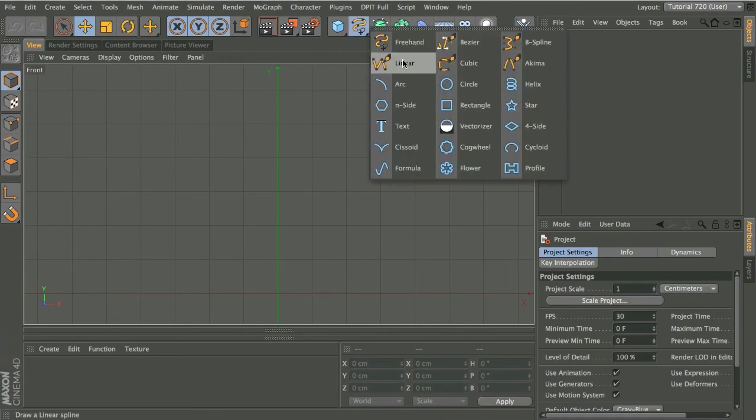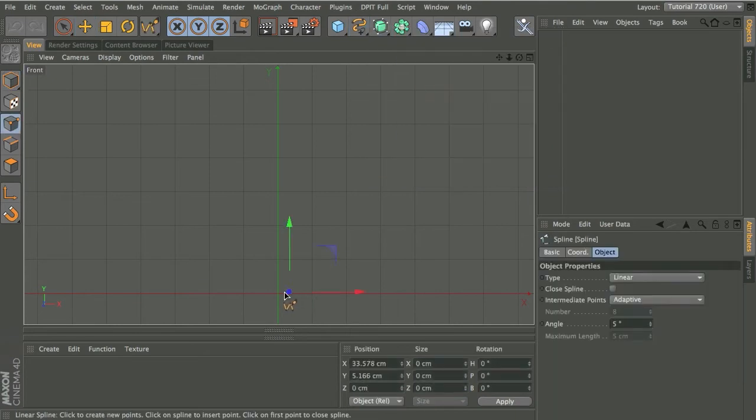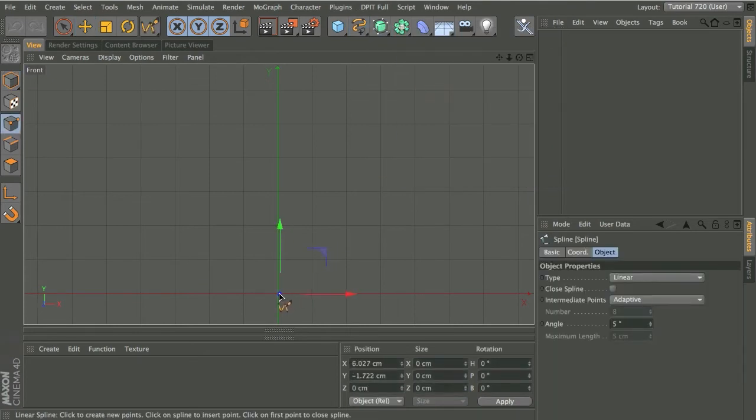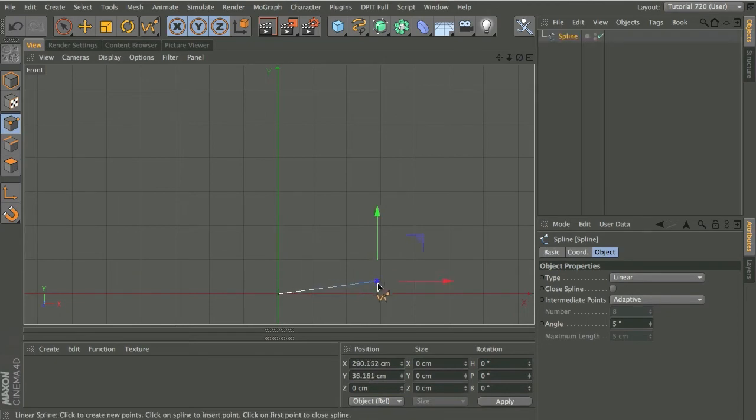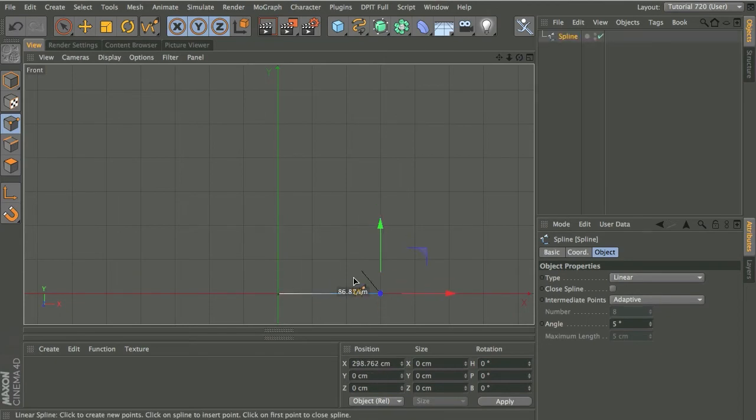I'm going to use a linear spline to start with and let's just pop a point in the middle, so this will be the base and the center of our glass. I'm going to pop that one there and I'll add an extra point just here and I'm just plotting out a rough shape.